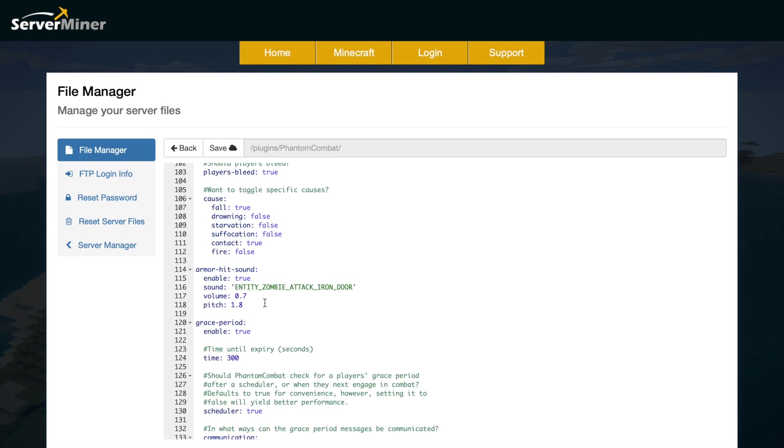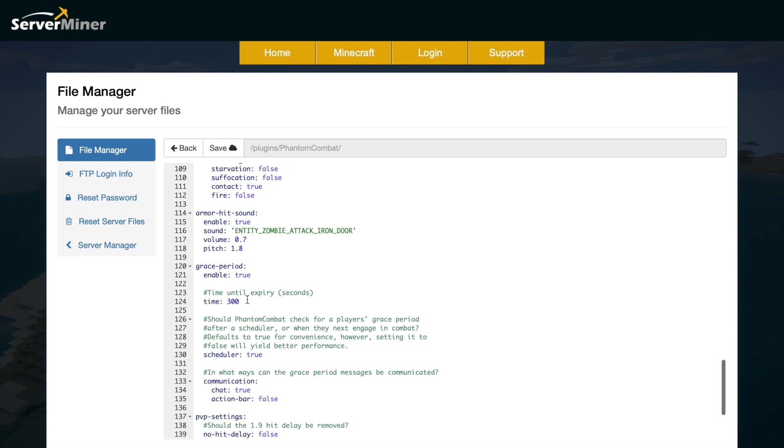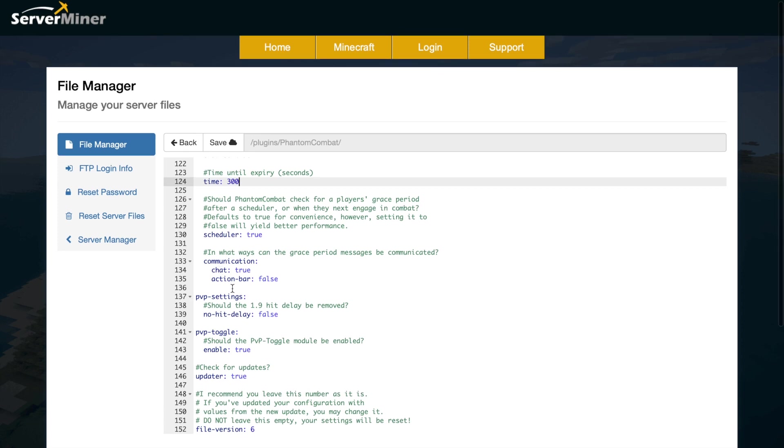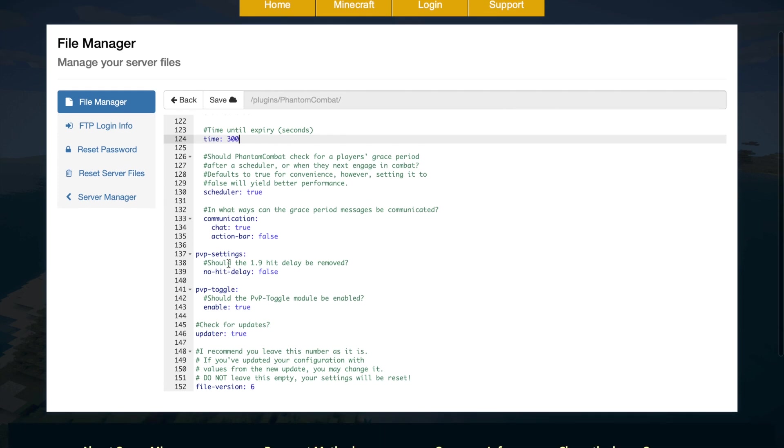We have the armor hit sound as well, you can change that. We have the grace period, so the grace period is 300 seconds and you can obviously change that. For communication, do you want grace period messages to be communicated via action bar or chat or both? Then we've got some PVP settings: do you want the 1.9 hit delay to be removed, and do you want people to be able to toggle on PVP via commands, which we saw, yes or no.